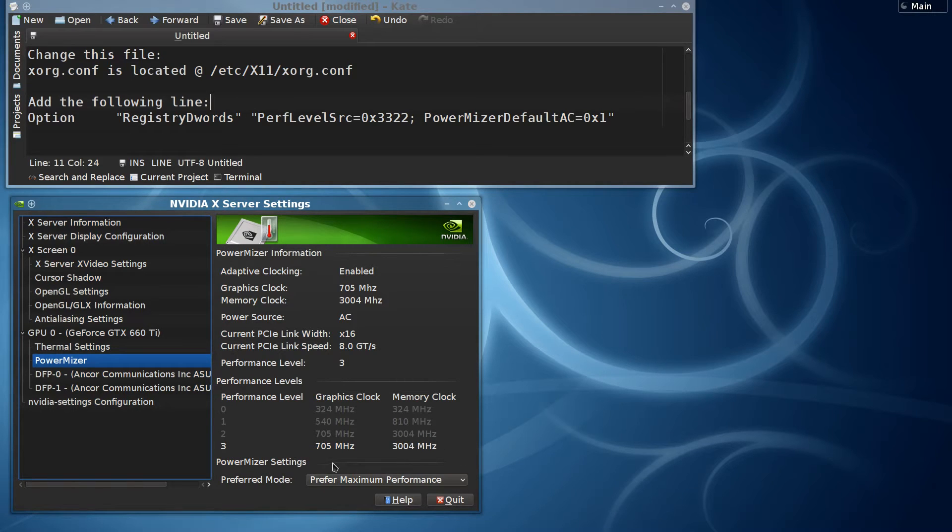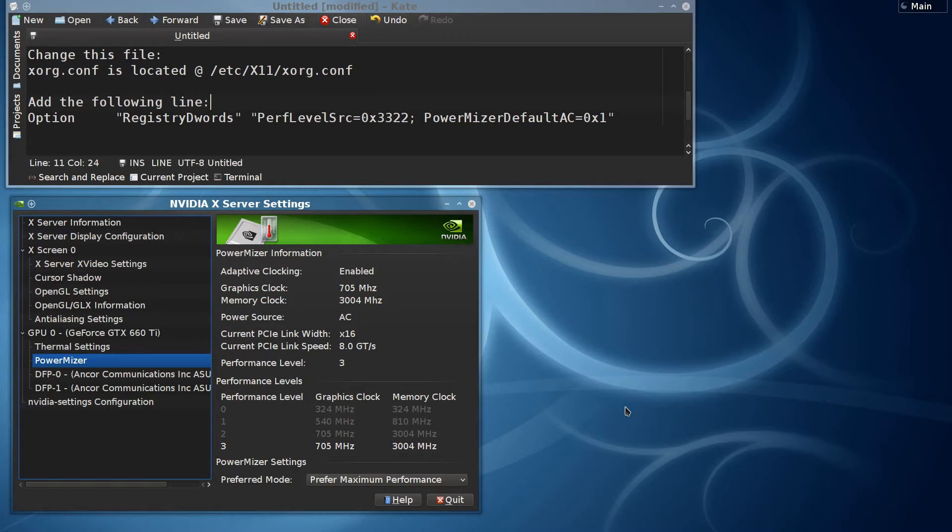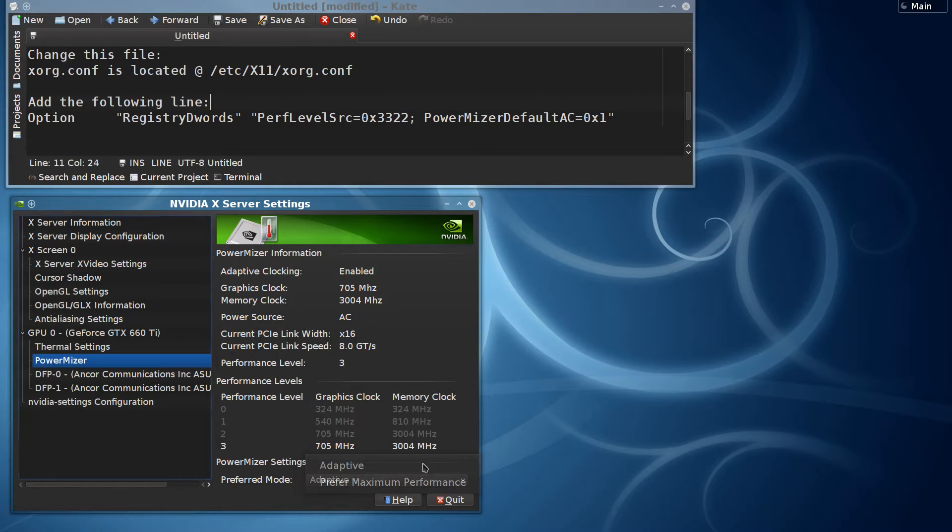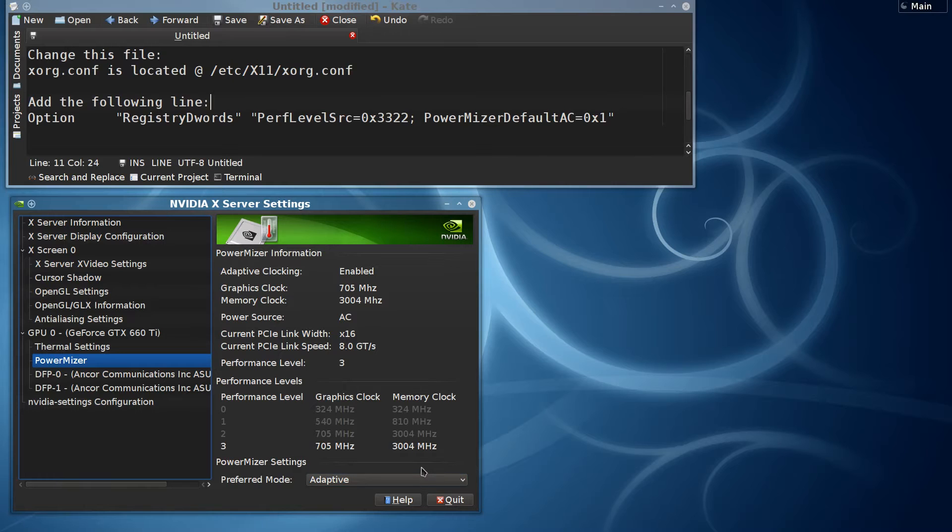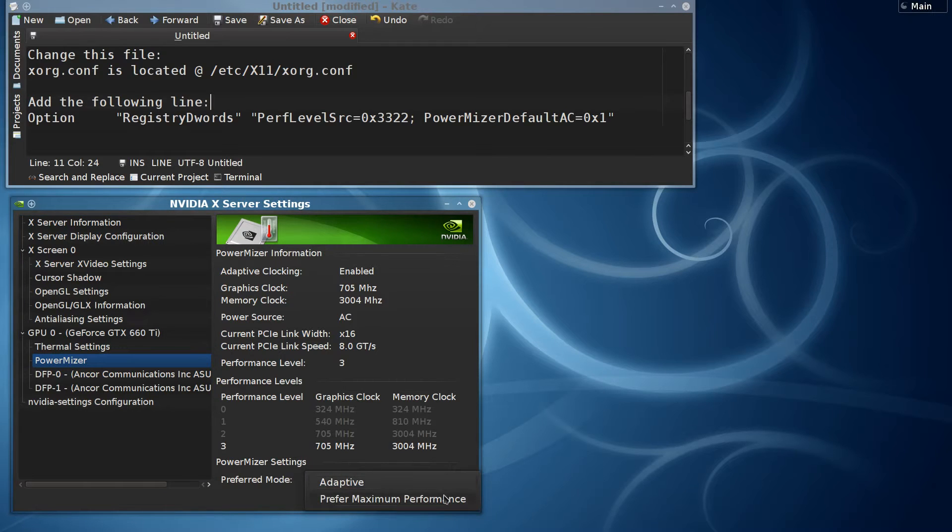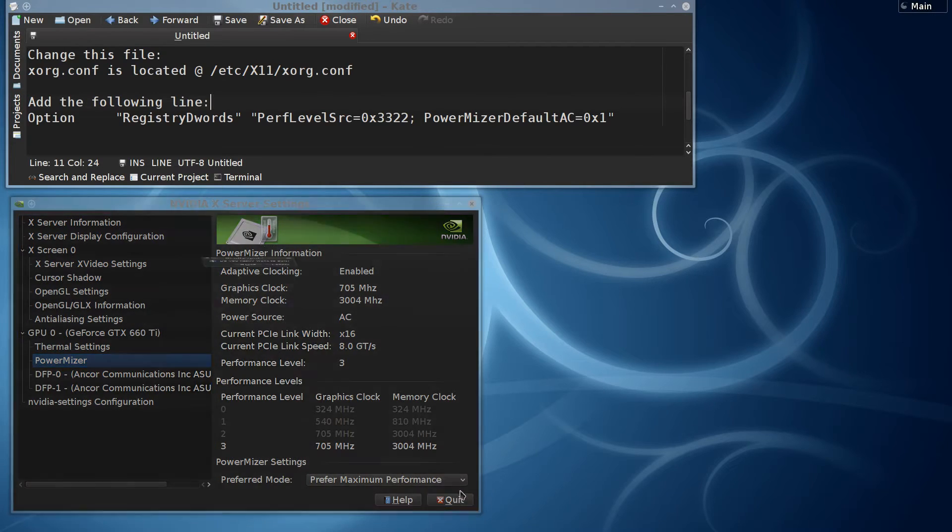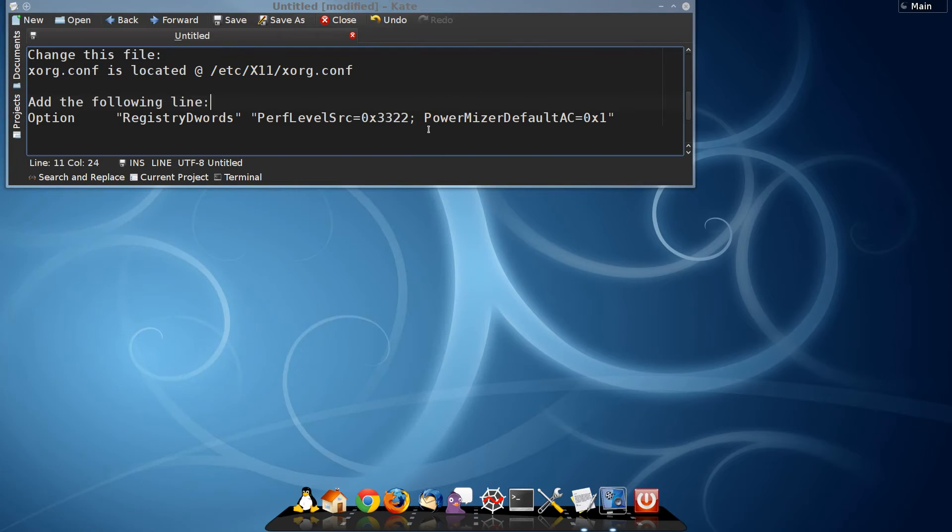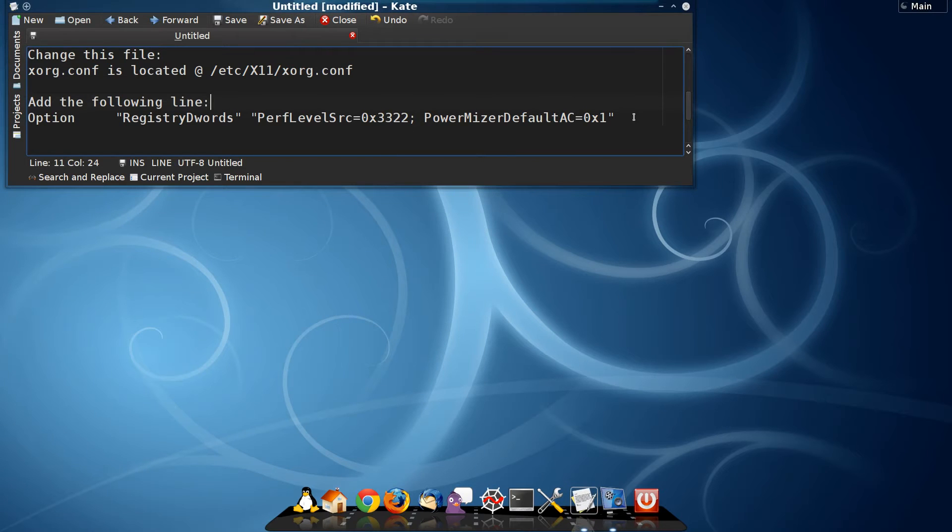If we were to simply do this, click quit, this would work until we reset the computer, and at that point it would revert back to adaptive mode and we'd have to make this change again, which does not make too much sense. That's probably why you're watching this video.